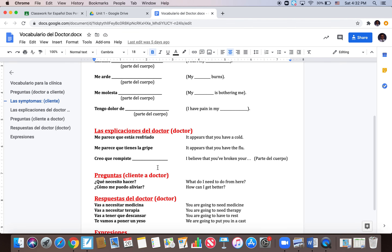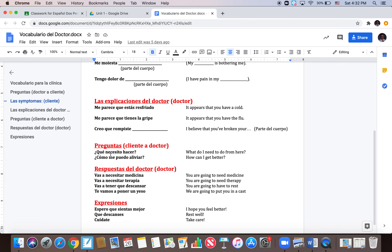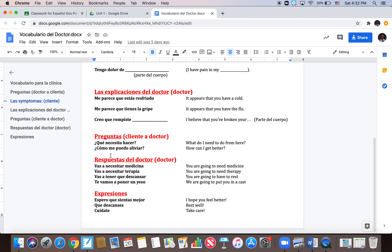So the doctor could now say a number of things. Here are some possible explicaciones: ME PARECE QUE ESTÁS RESFRIADO. ME PARECE QUE TIENES LA GRIPE. CREO QUE ROMPISTE LA PIERNA. Repitan — go ahead and repeat those.